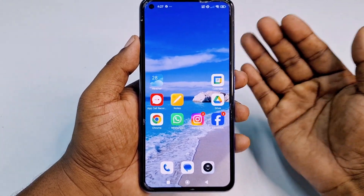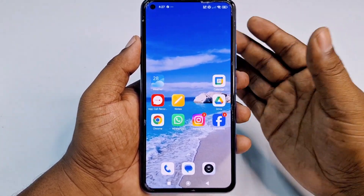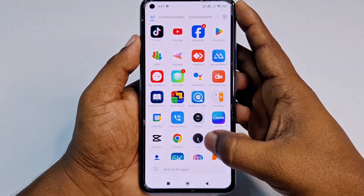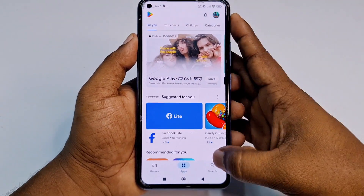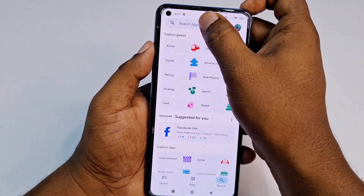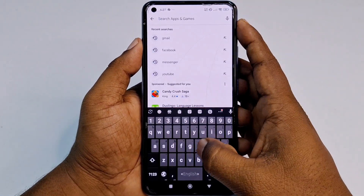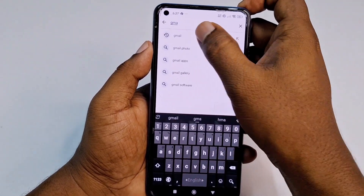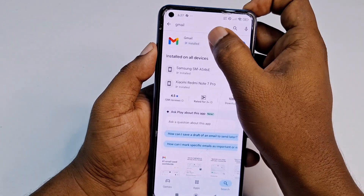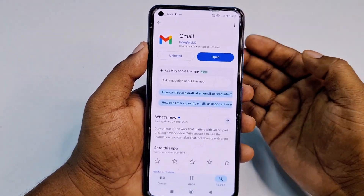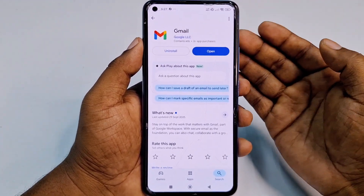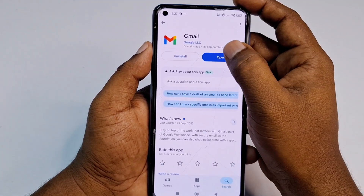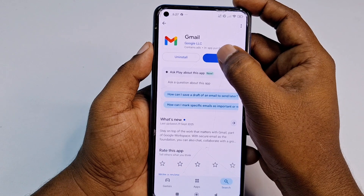To change your date of birth in your Gmail account, first go to the Play Store and search for the Gmail application. Then update the Gmail application and click the Open option.